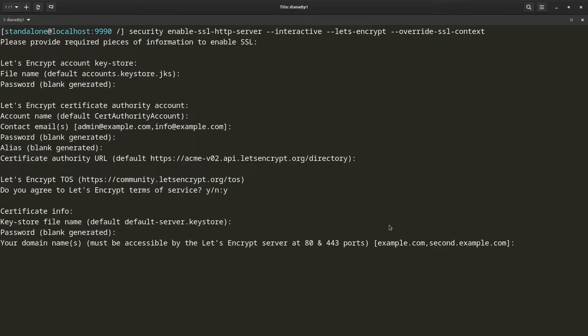Now it is asking me for the domain name that I want to be obtaining a certificate for. I am just going to copy my domain name.